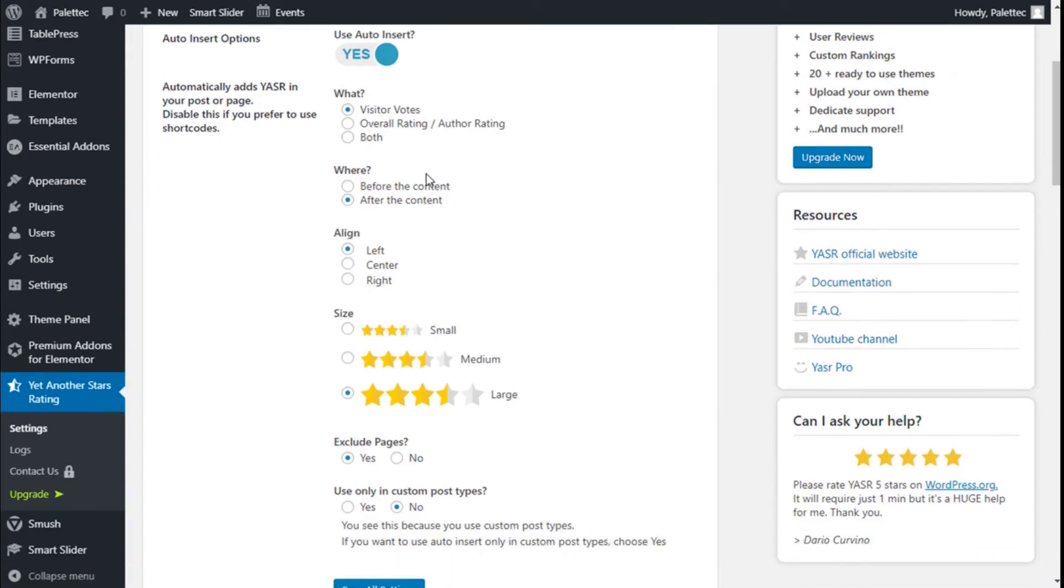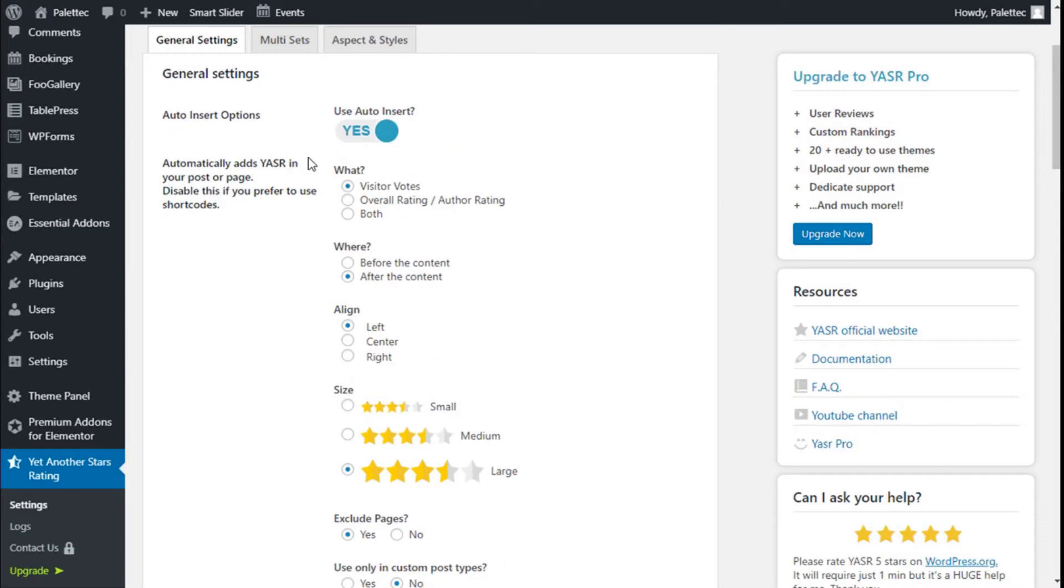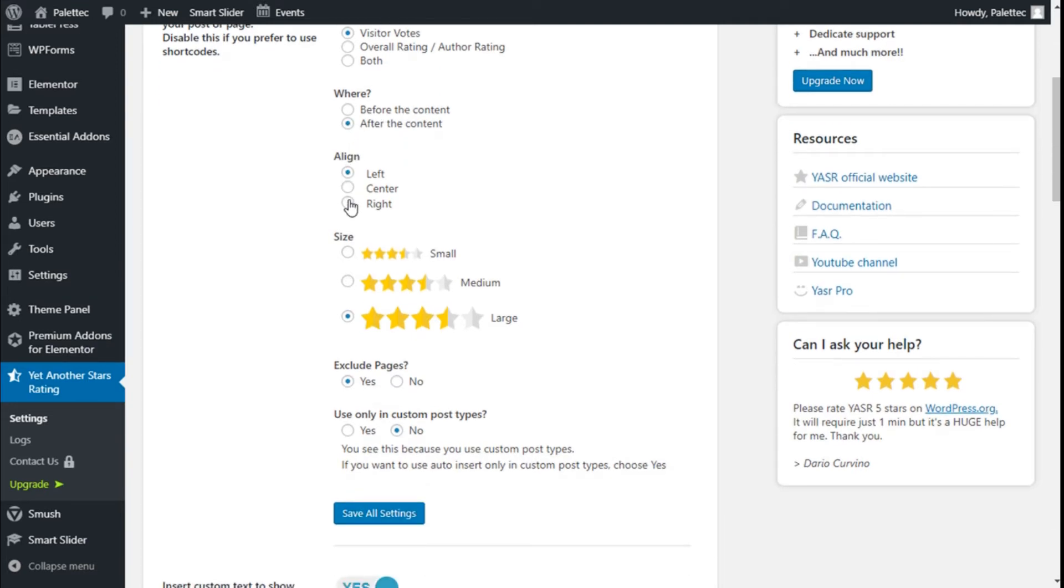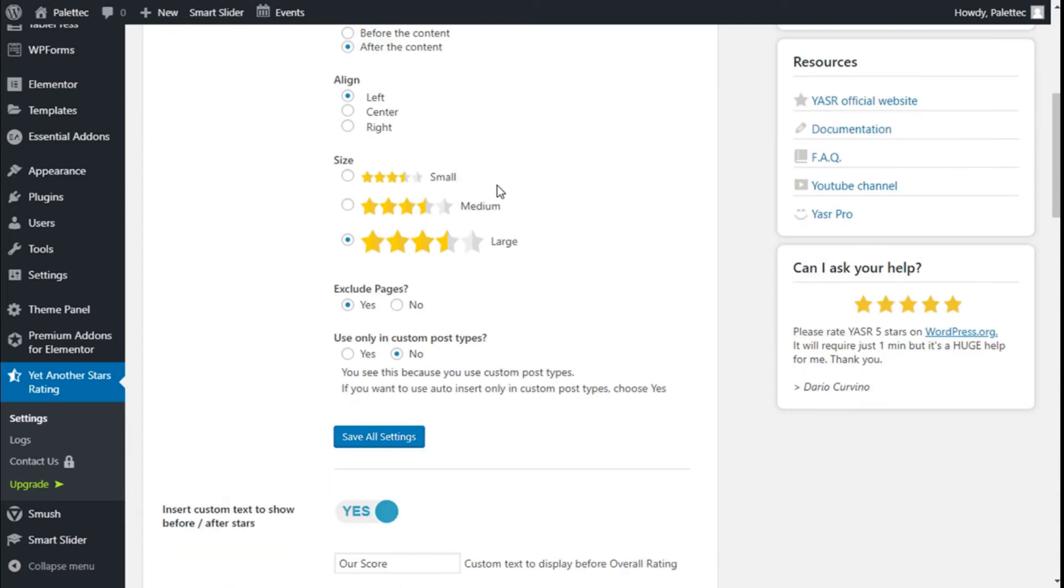We're going to use the visitor votes. We can use the overall rating and auto rating. We can add it after or before the content - we're going to leave it after the content. We can align it to the left, right, or center - we'll leave it on the left. We can select the size of the stars - we'll leave it at the largest size